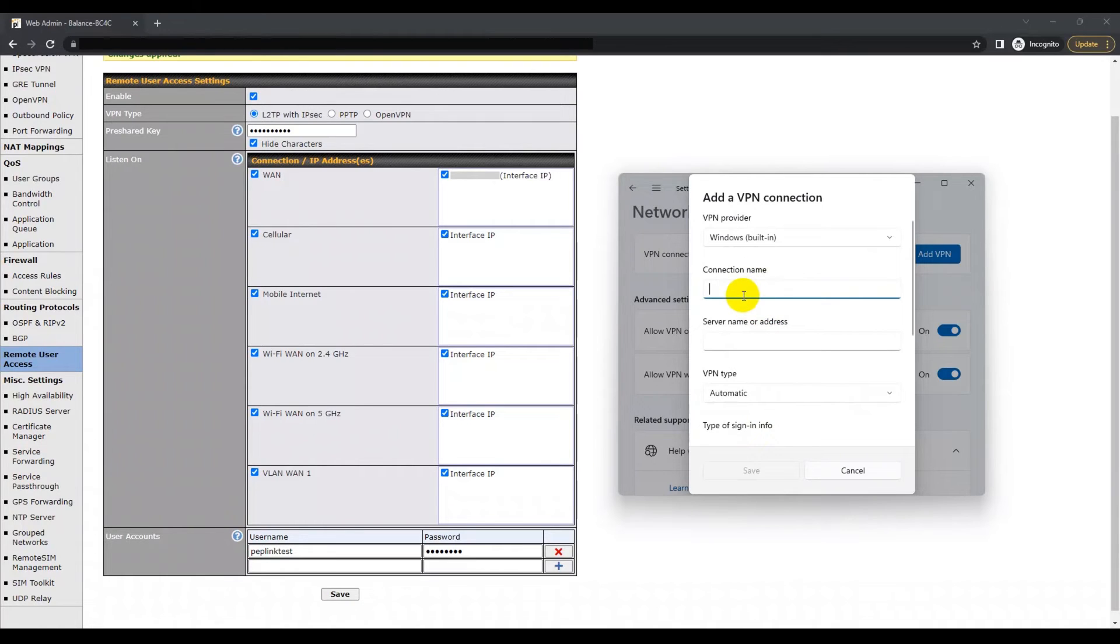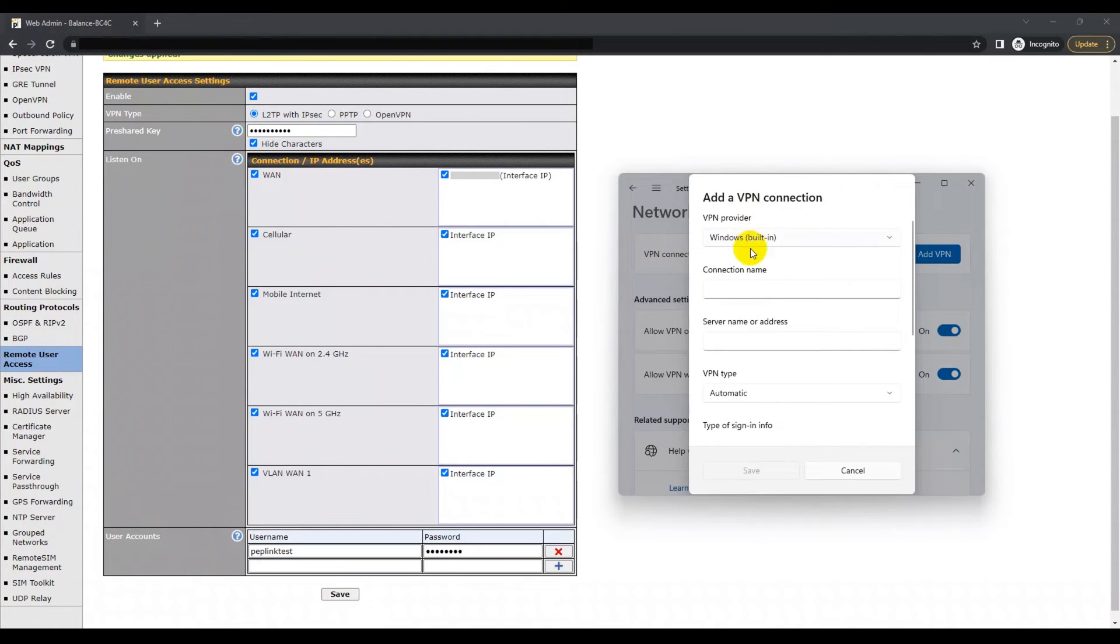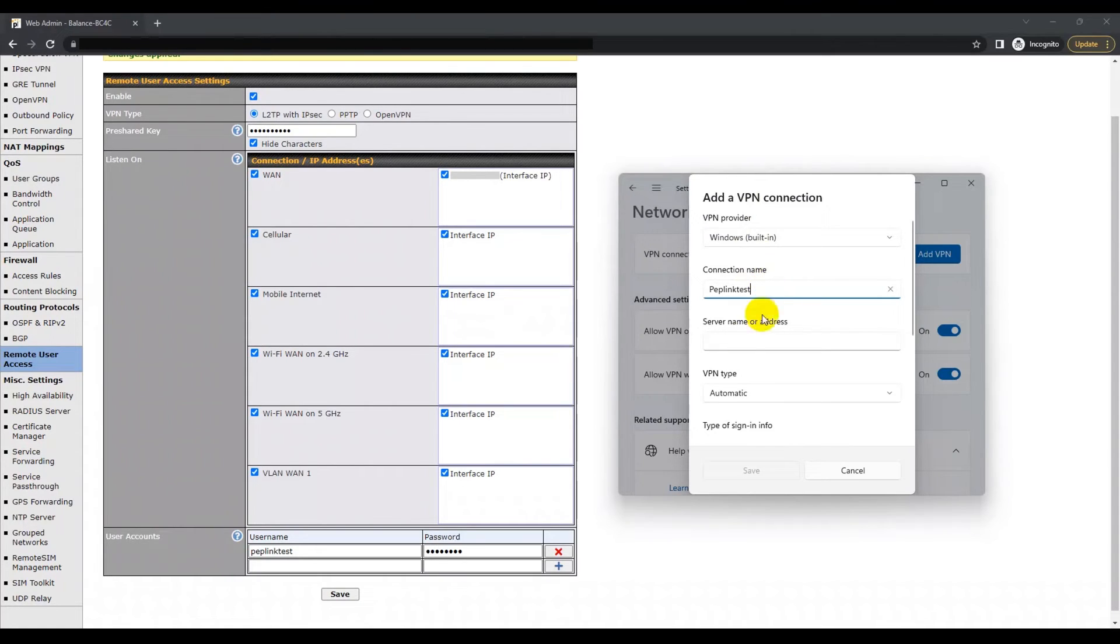We suggest you consider the following instructions when filling in the fields. For the VPN provider, select Windows built-in. For the connection name, usually this is something memorable. For the server name or address, enter the host name or the IP address of your server.